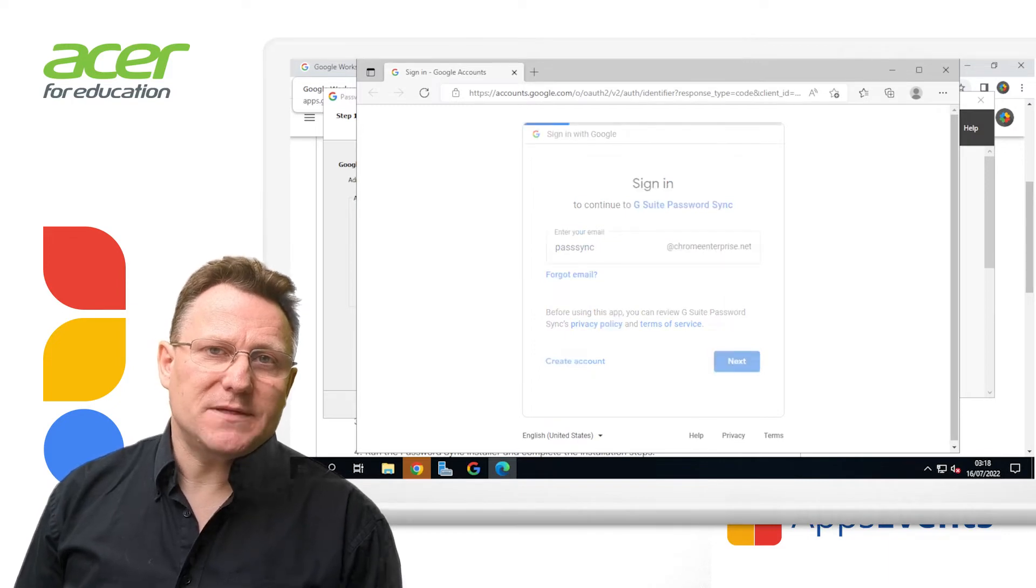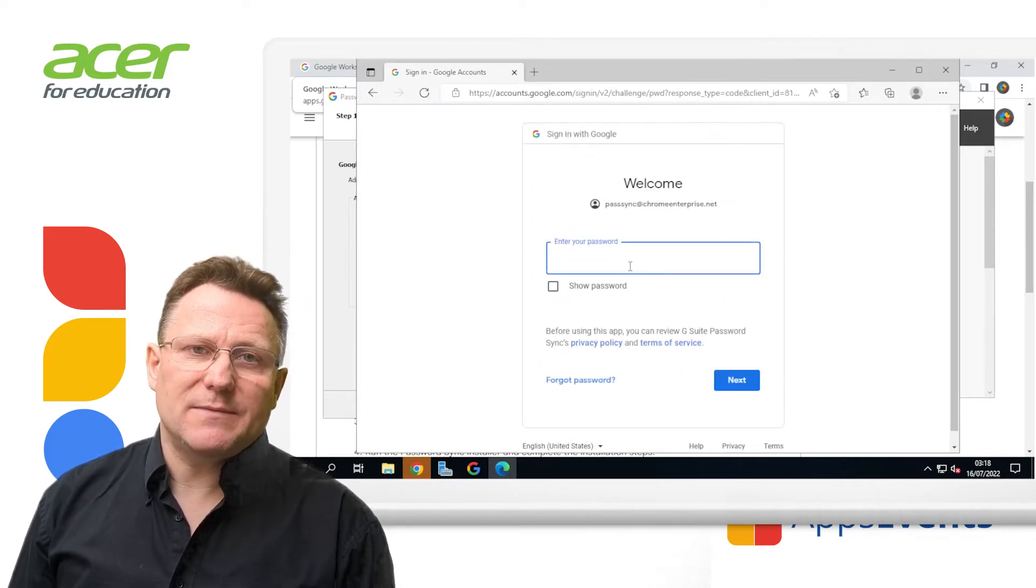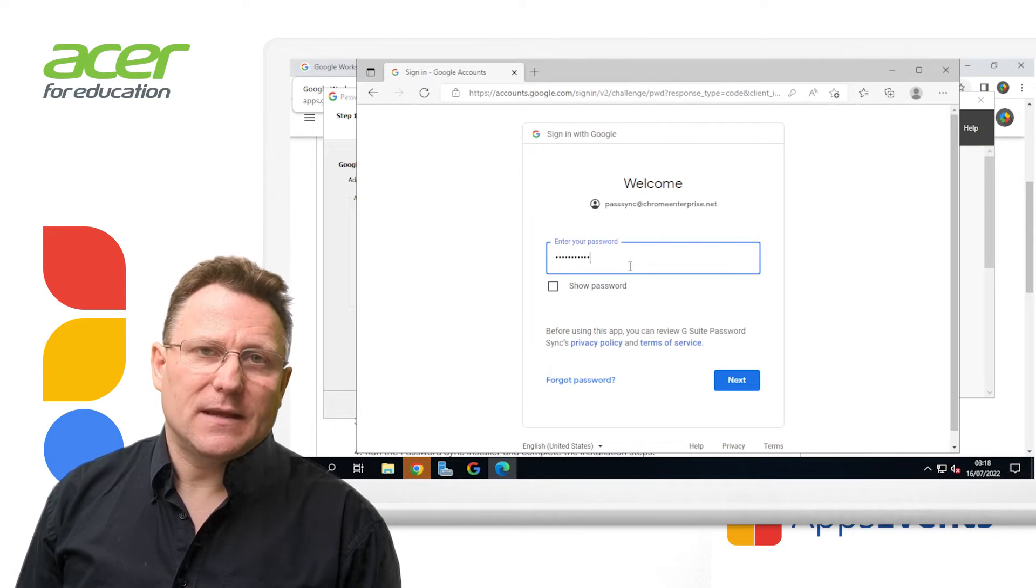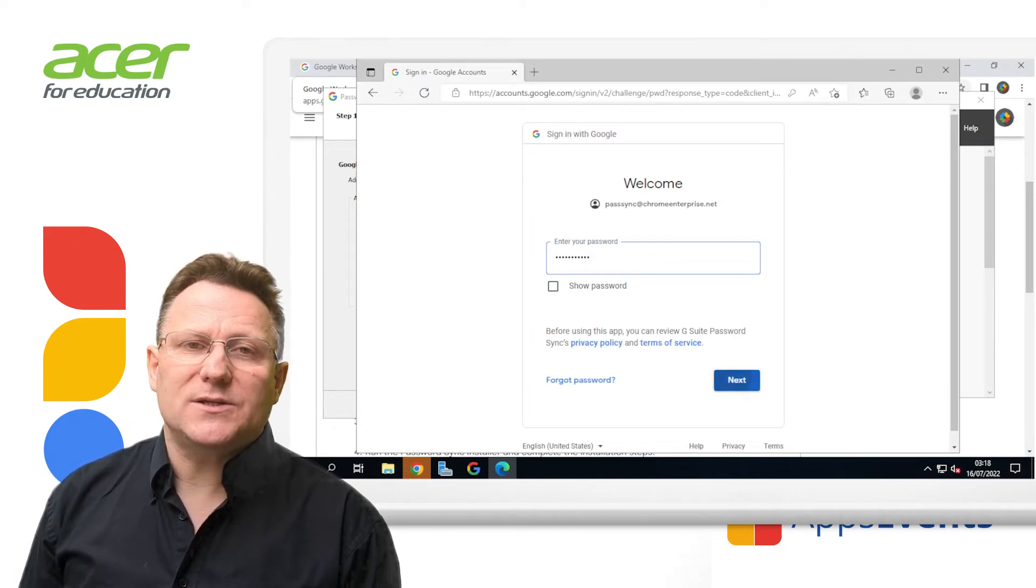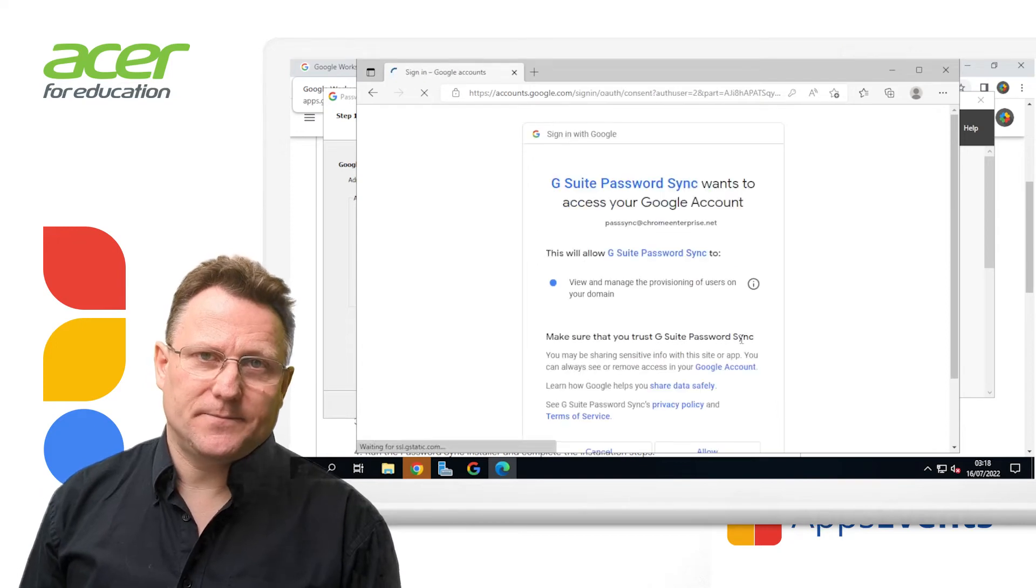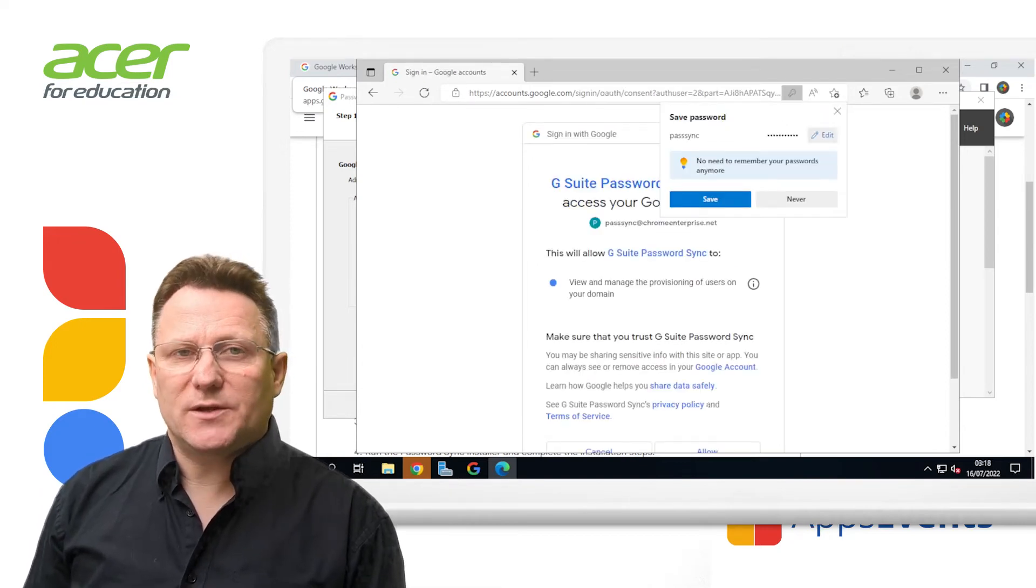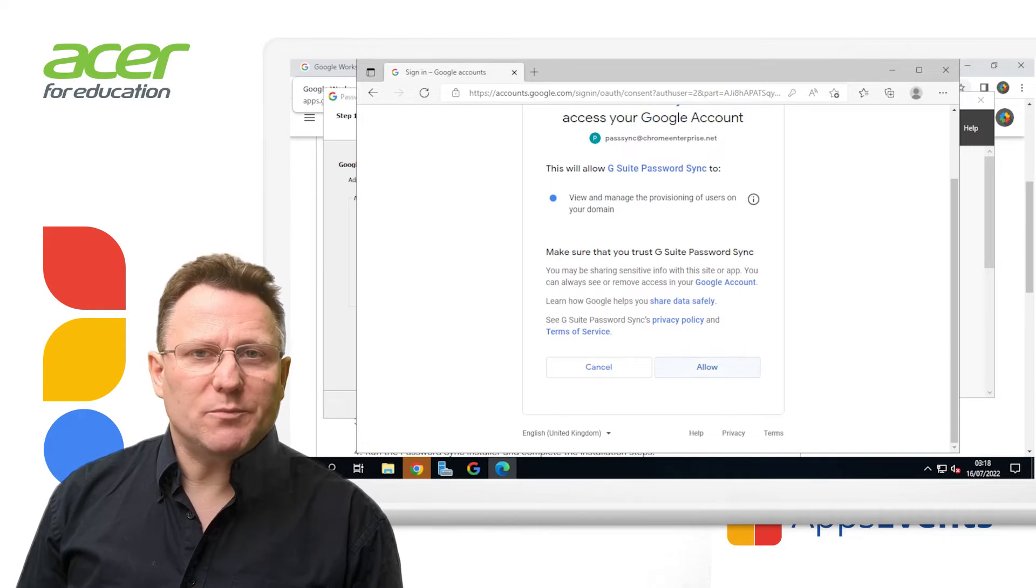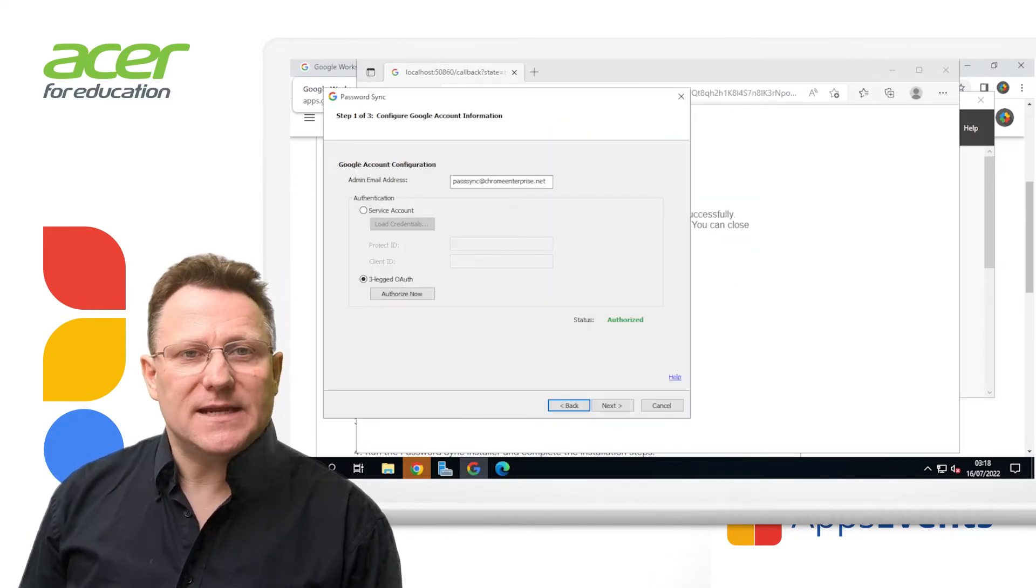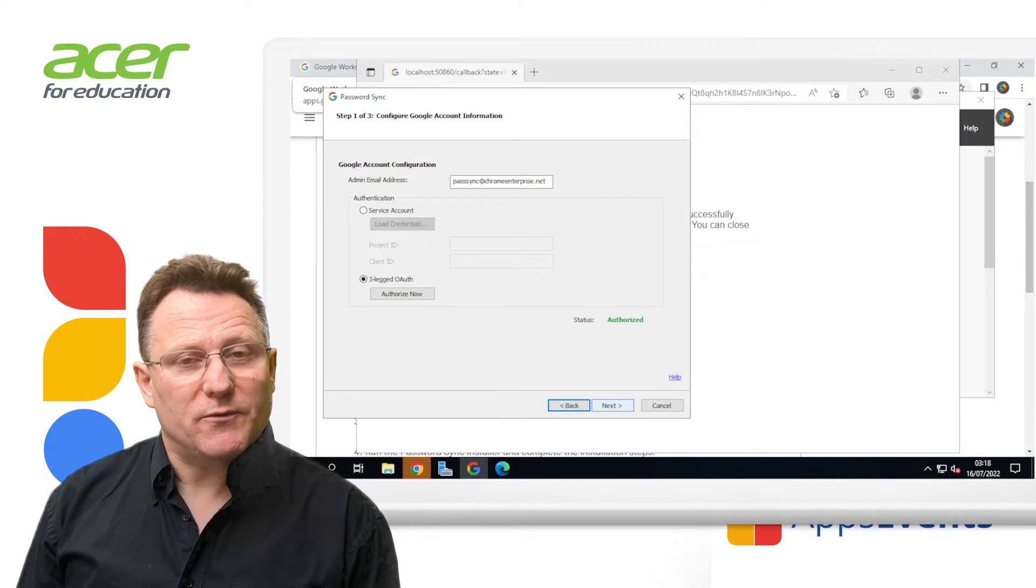If prompted, provide your administrator username and password and click sign in. Click allow. You should see authorization has been granted successfully. Please switch to your application. Close your browser and return to password sync. The status value should change to authorized.